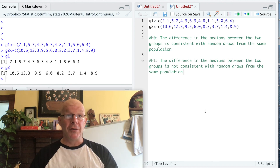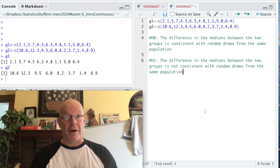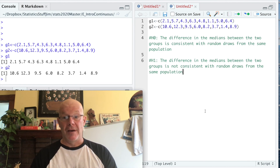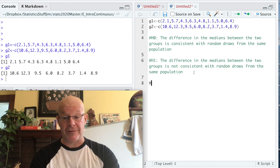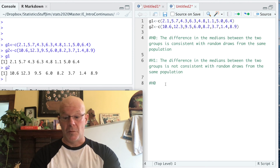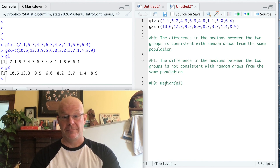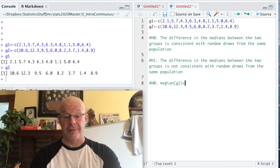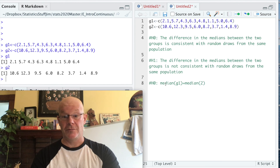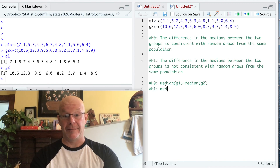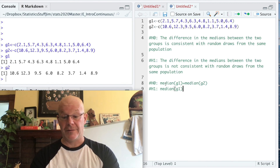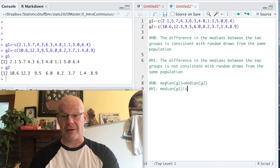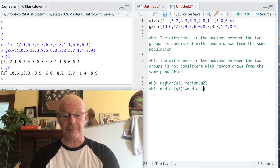We've set up two scenarios that are mutually exclusive from one another and include all possible outcomes. More formally as a statistical hypothesis: our null hypothesis is that the median of G1 equals the median of G2, and our alternative hypothesis is that the median of G1 is not equal to the median of G2.